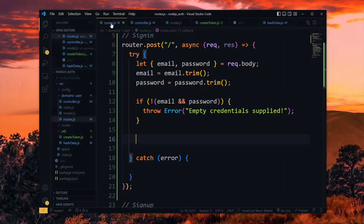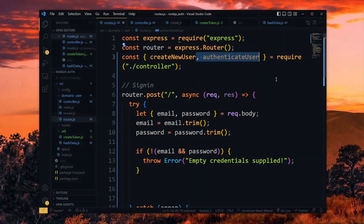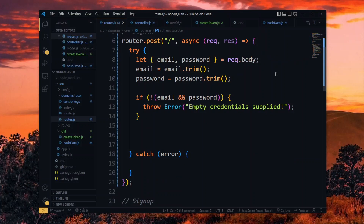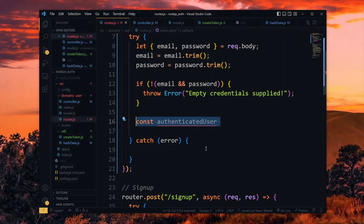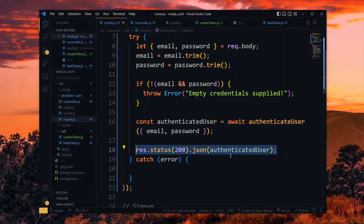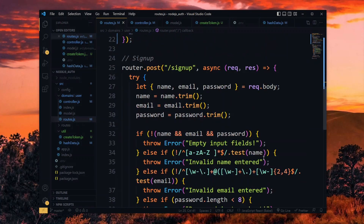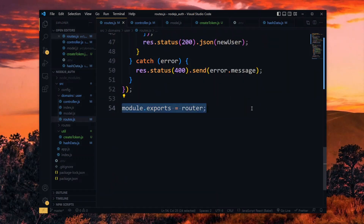Back in the route file, we import the authenticateUser function that we created. Then, after checking for the empty credentials, we get the authenticated user with the token by passing the credentials to the function. After this, we respond to a successful request with the authenticated user. In the case of a failure, like receiving a wrong email, we respond in the catch block with the received error message. We have exported the router already, so we are done here.